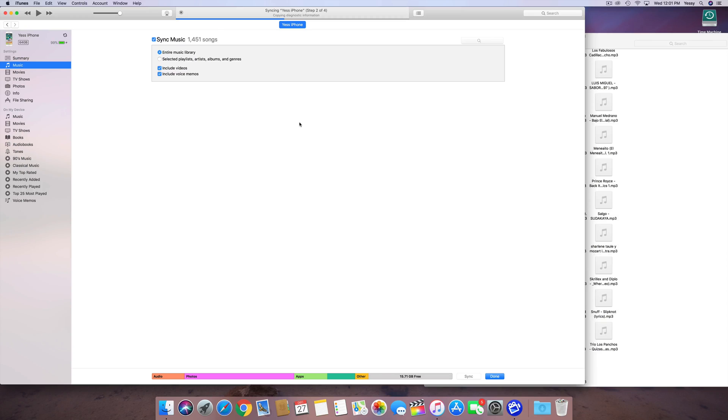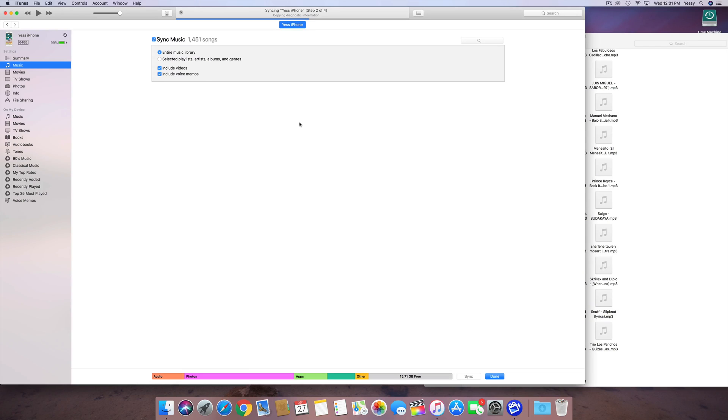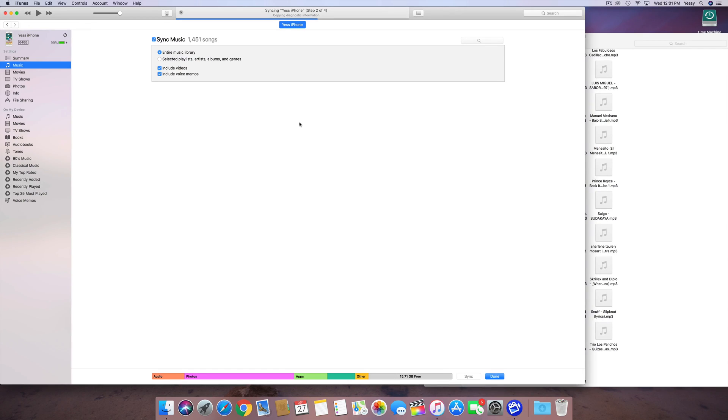And if you do that, so if you have it synced up to another account, another computer, another iTunes, and you try to sync it up to this one, then all that music from that account will get erased, and this will replace that. So that's why it's always good to just sync it up to one iTunes account, and that way you'll always keep your music.